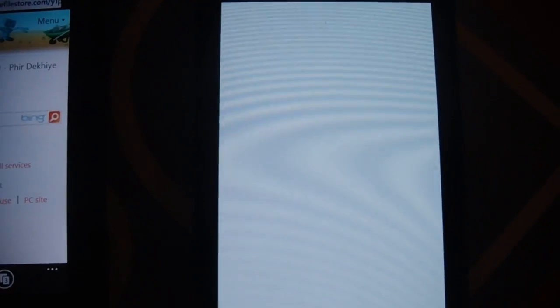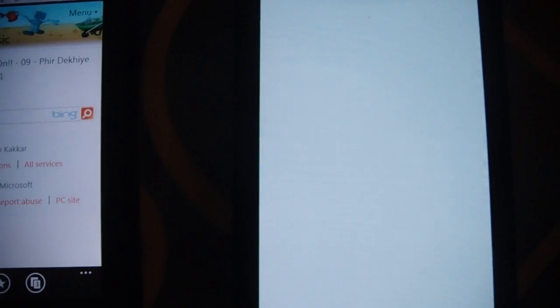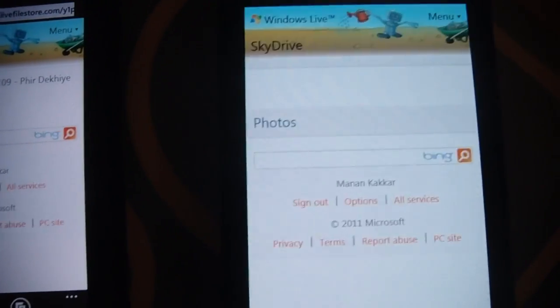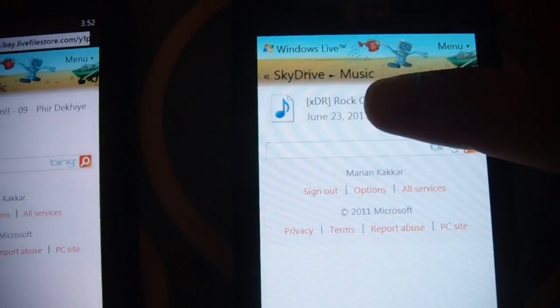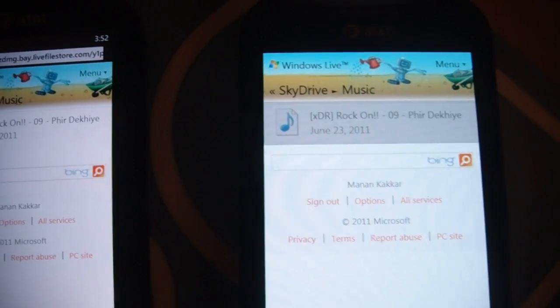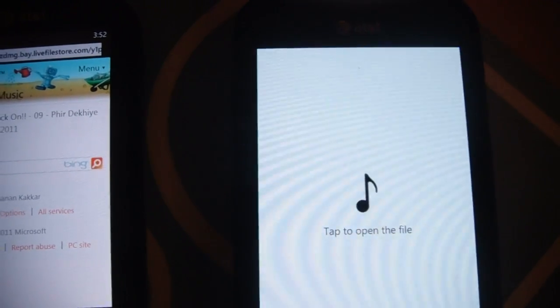So this will essentially take me back to IE and then load the same page that will open the Mango folder. And now that I click on it,